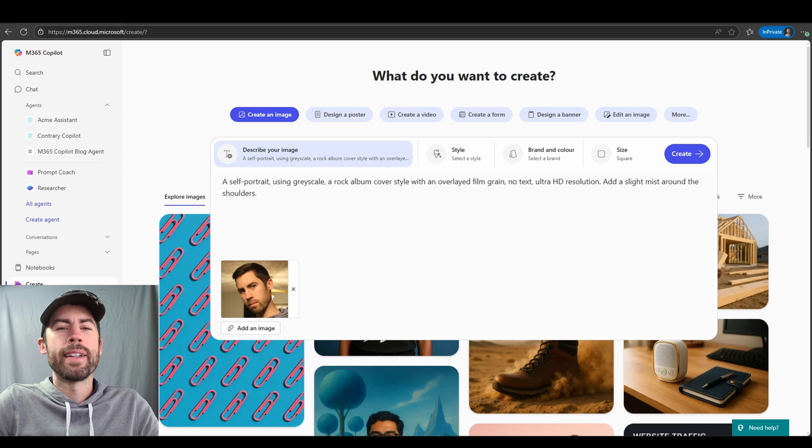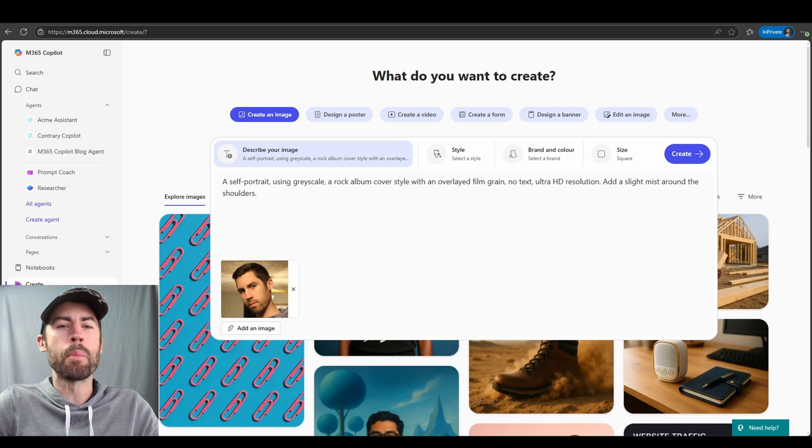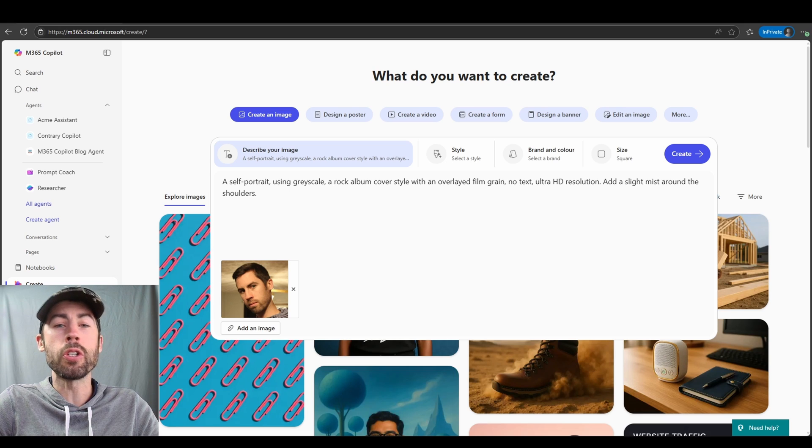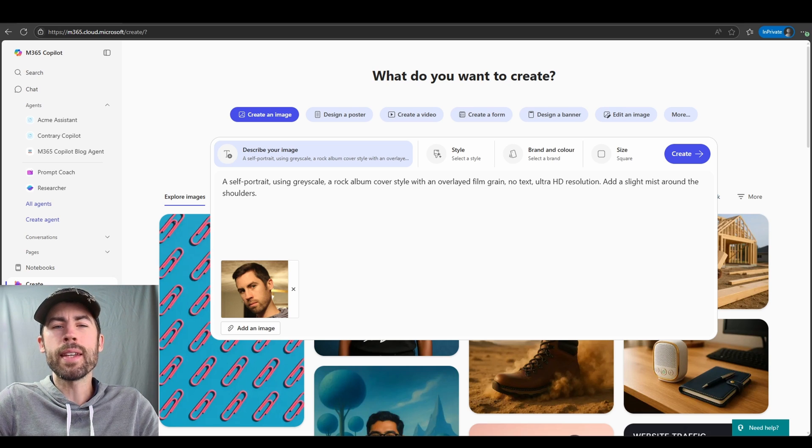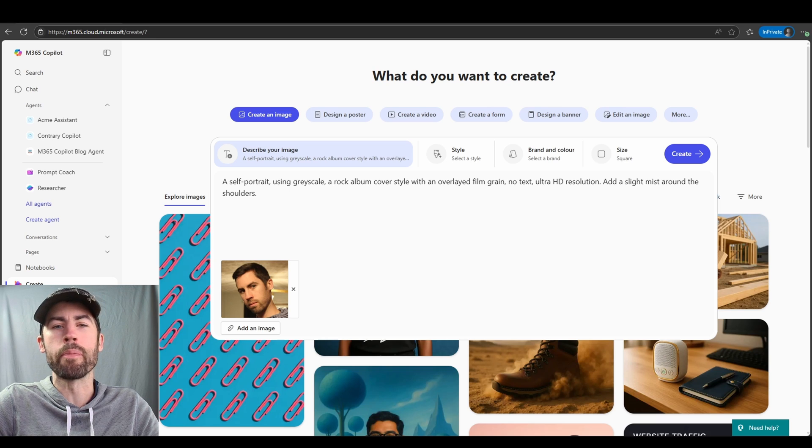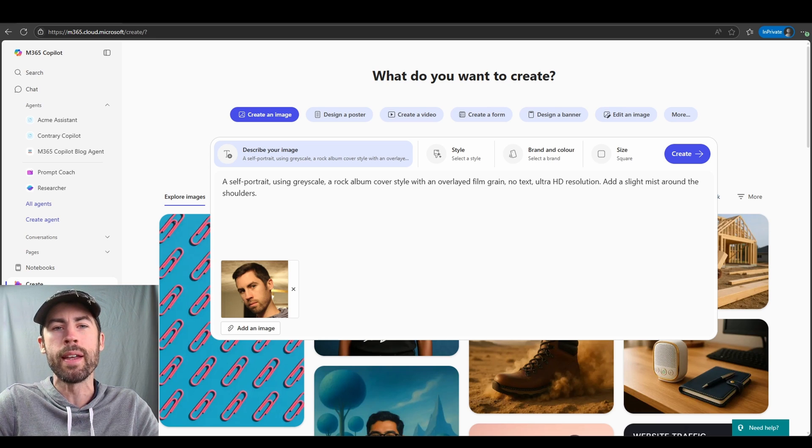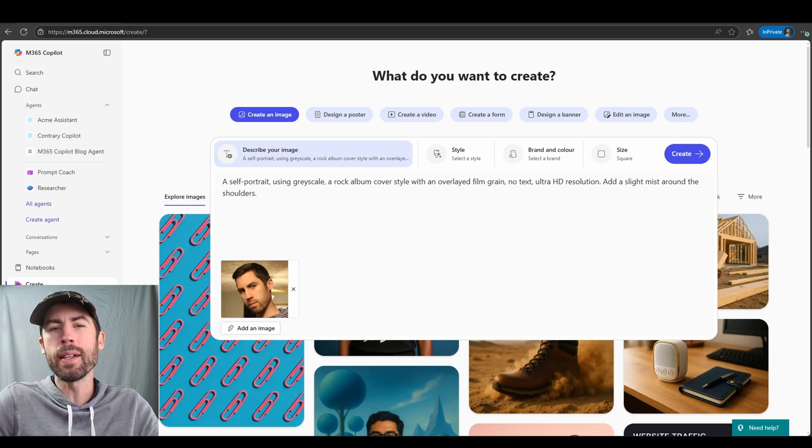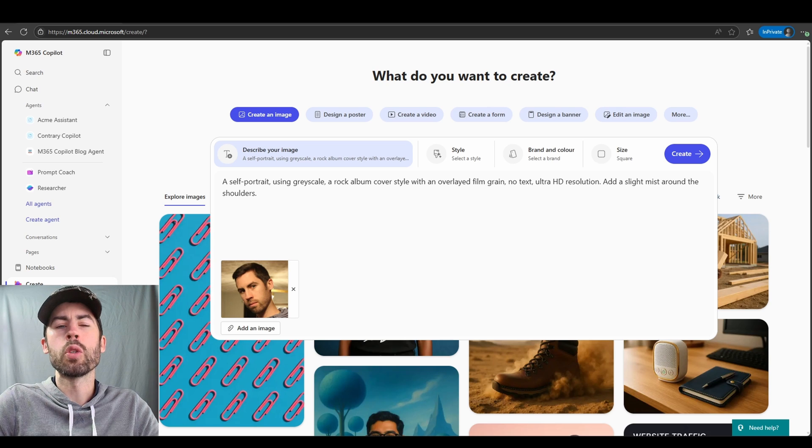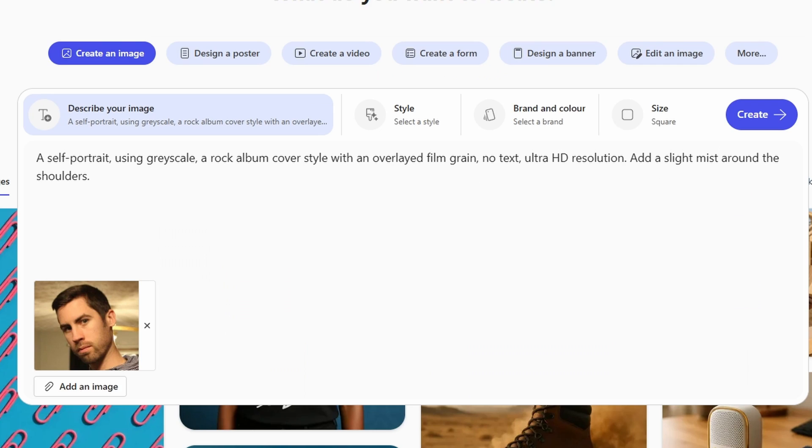Now another awesome feature that you can leverage is the ability to upload imagery to use as reference. In this case, maybe I want to create a new profile picture or portrait of myself to invoke AI and modify my imagery and make me look slightly different. So I've uploaded an image of myself and I'm going to prompt: I want a self-portrait using grayscale and a rock album cover style with an overlaid film grain.